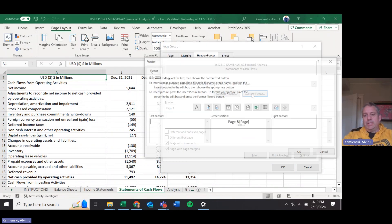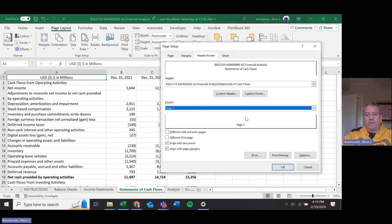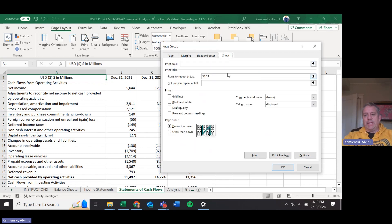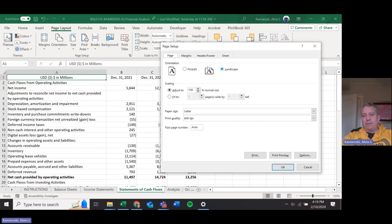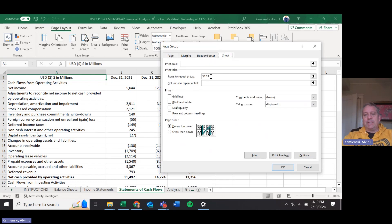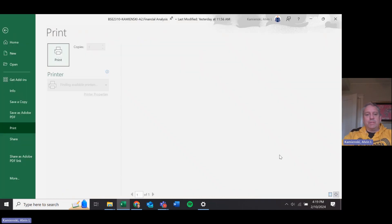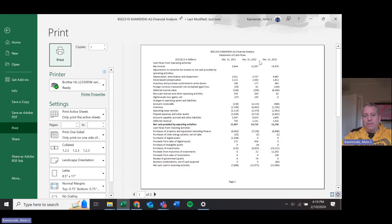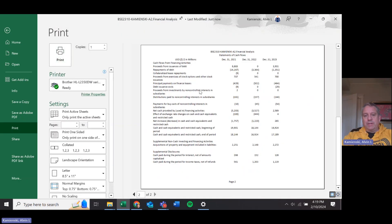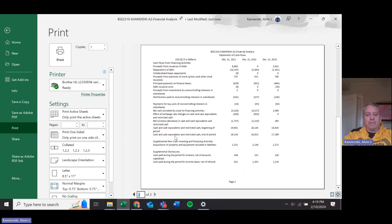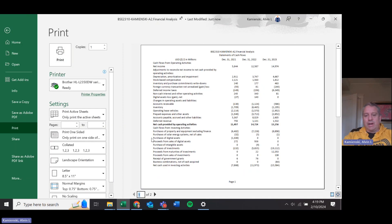Going to Statement of Cash Flows, looking at it again, header footer here same as before, sheet tab. This one does have two pages to it, so when you do print preview, that row one right there should appear on both of them.